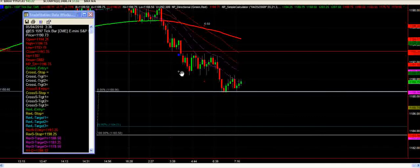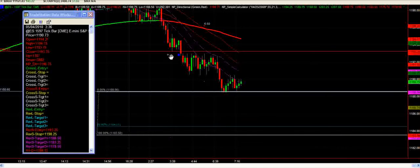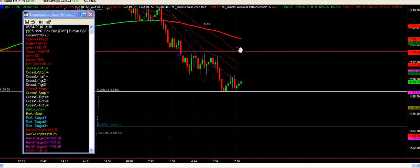So at the moment we are still short in this trade, looking for 1184.50 before we make the move to break even for 1 contract. And then we're going to leave the rest at break even until the directional catches up. So I'll give you another update as this trade unfolds, but this is a good idea of how it works.